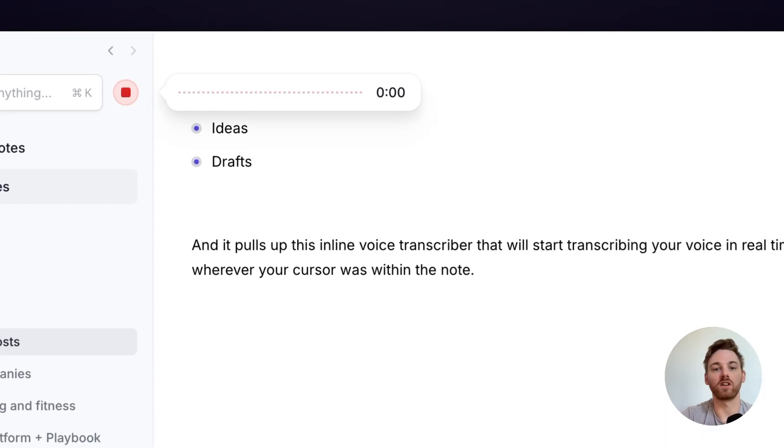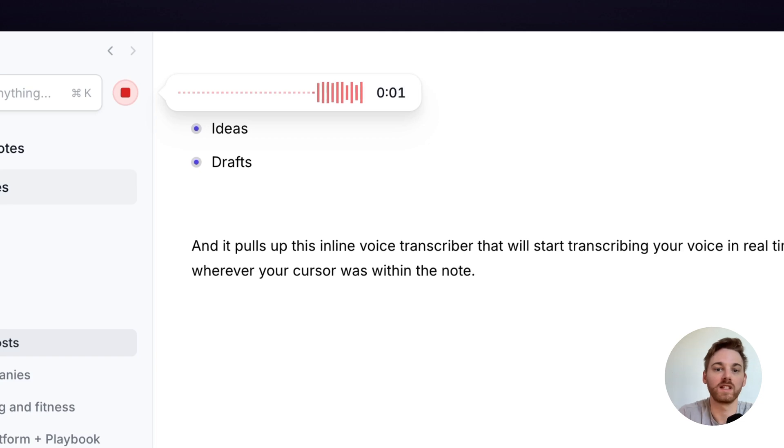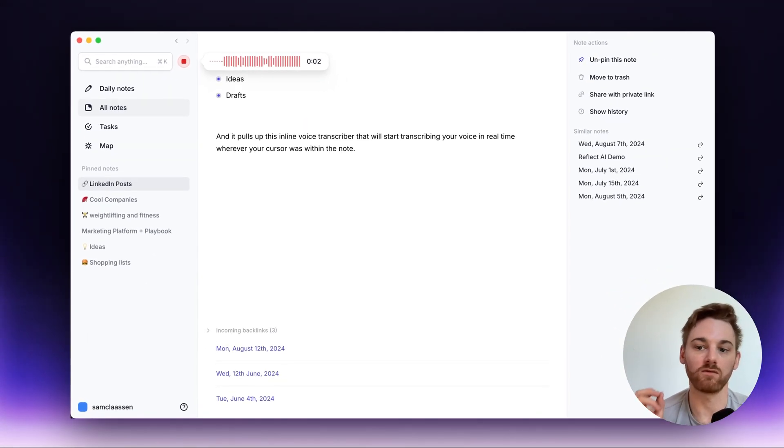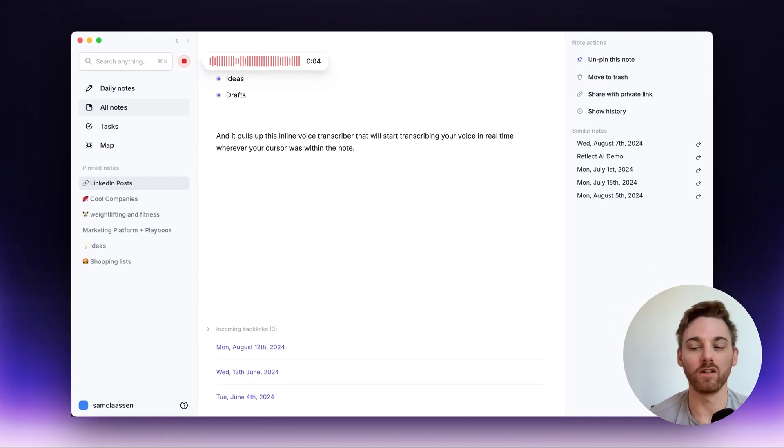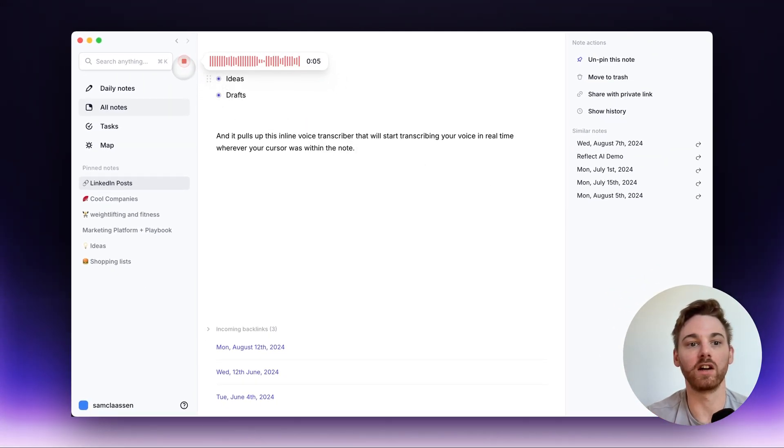it will start transcribing a voice note, but the result is going to land right within my daily note, not where my cursor is within any note.